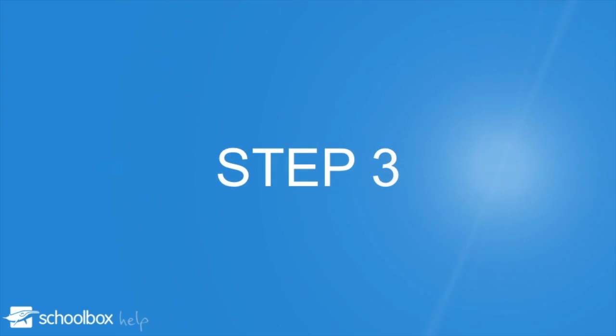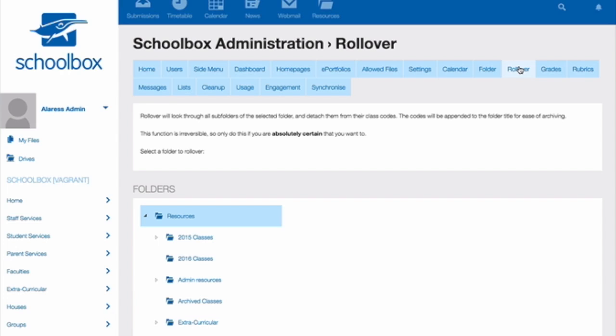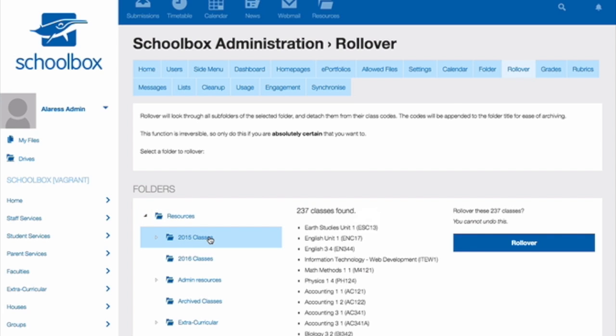Step 3. Select the top level of your classes folder that contains all the classes that you want to roll over. For example, your 2015 classes. Be careful not to include any other classes or folders as you cannot undo this action later.